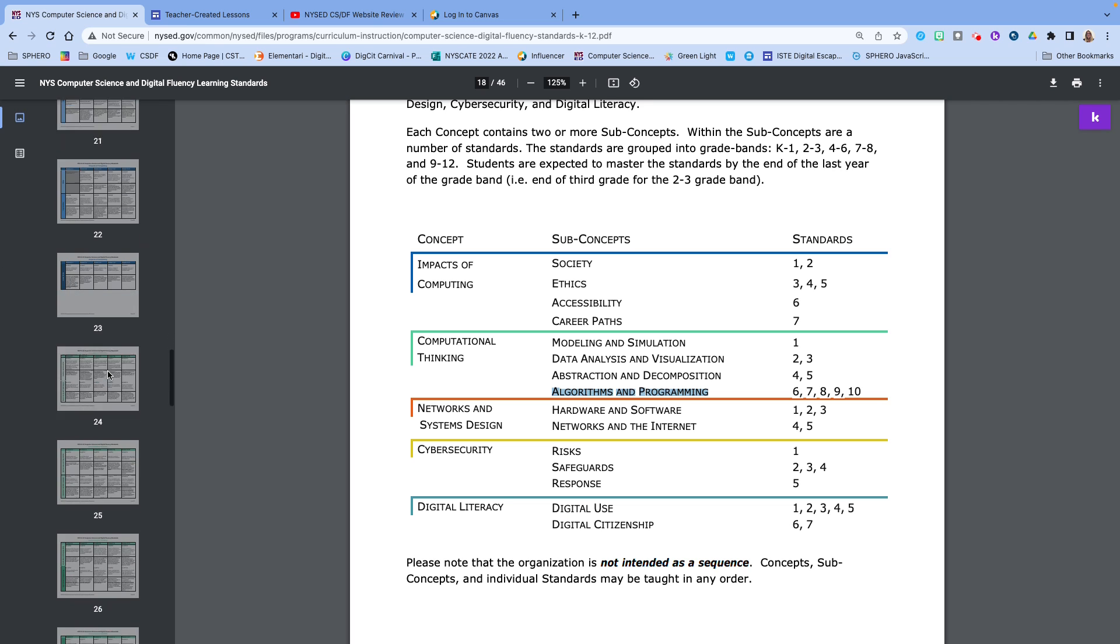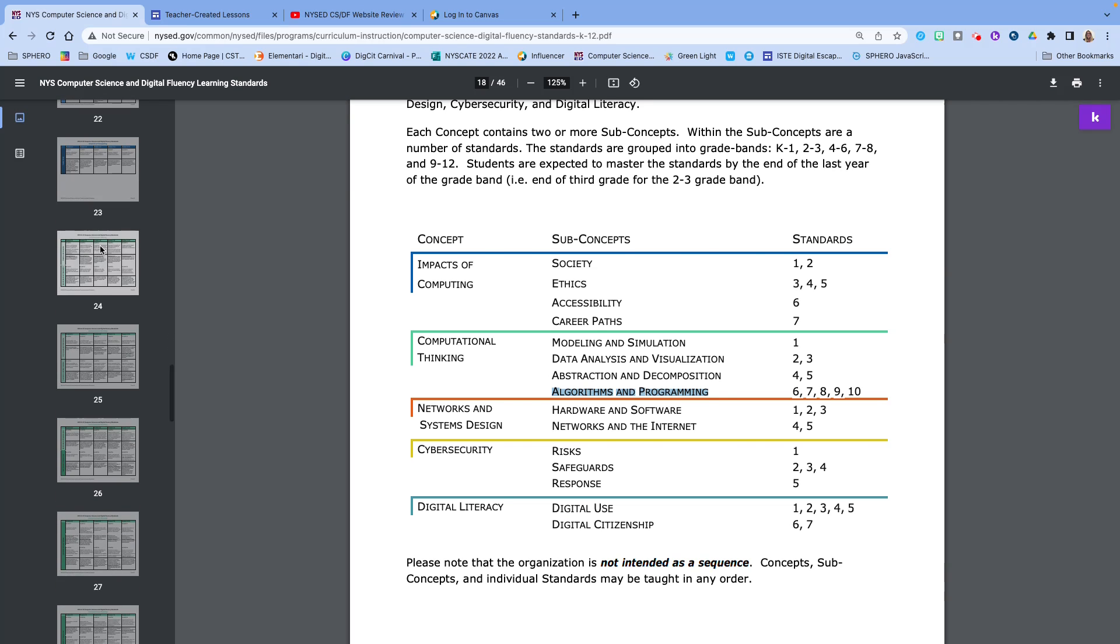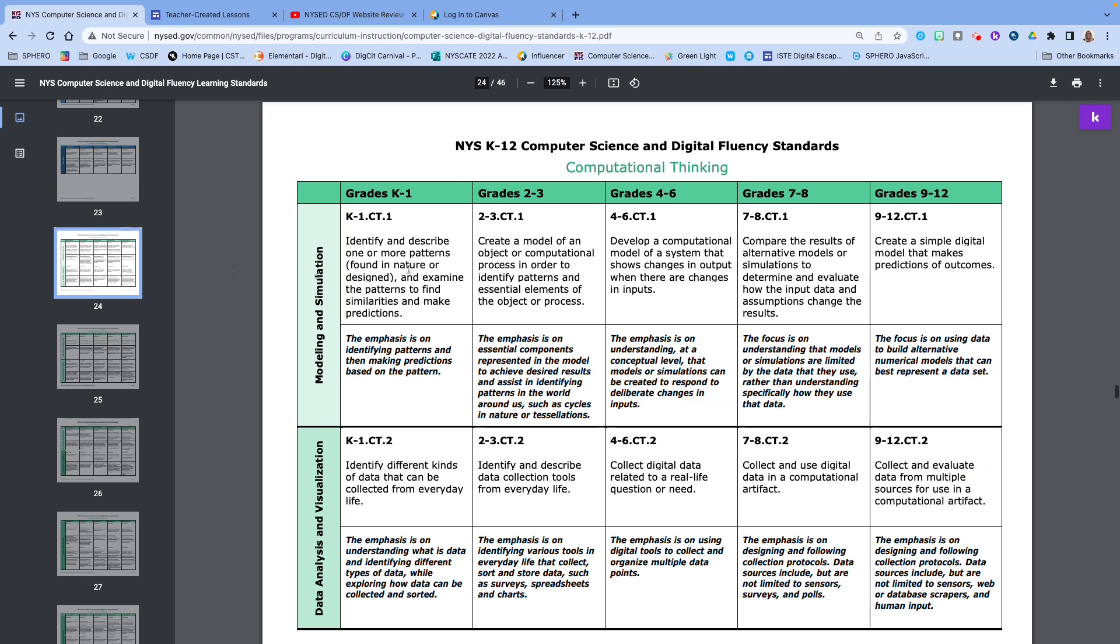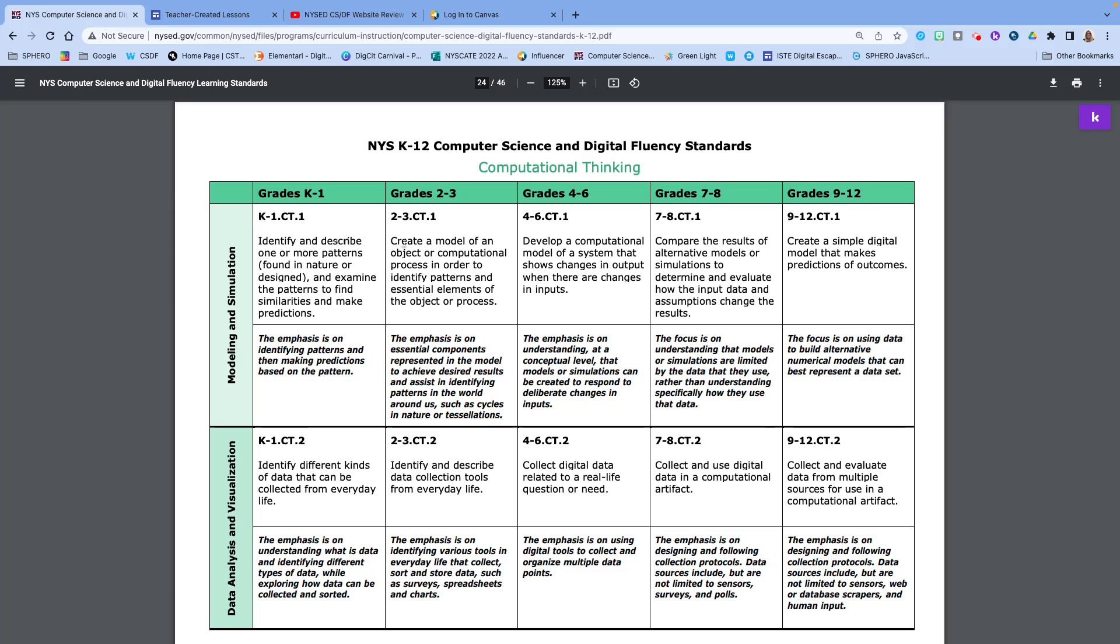So now I'm going to scroll down to page 24 of the PDF. So if you have that handy, you can follow along. And what we're going to do again is take a look at the standards and kind of take a look at what they're asking across K-12.